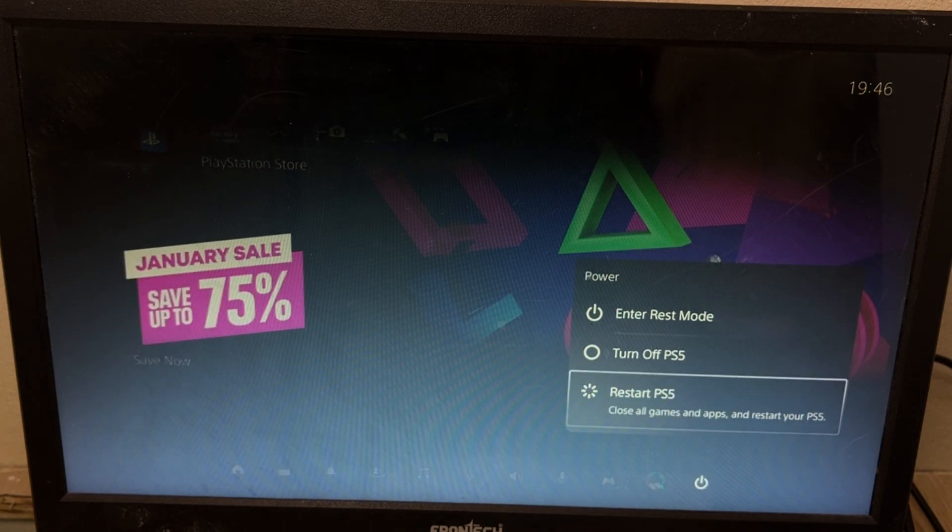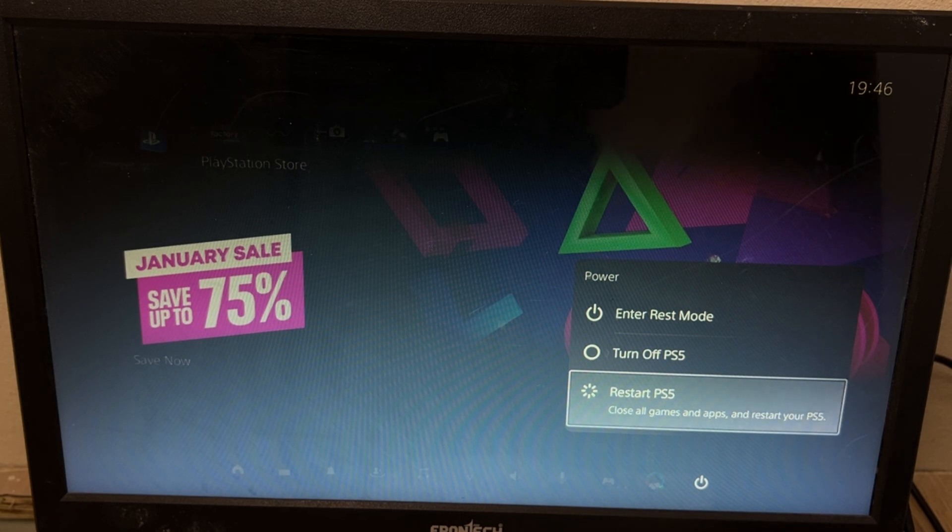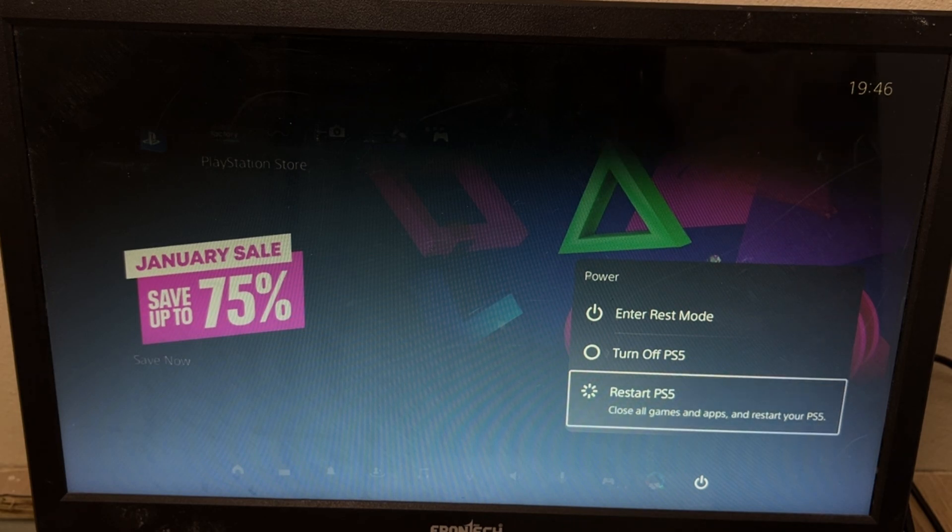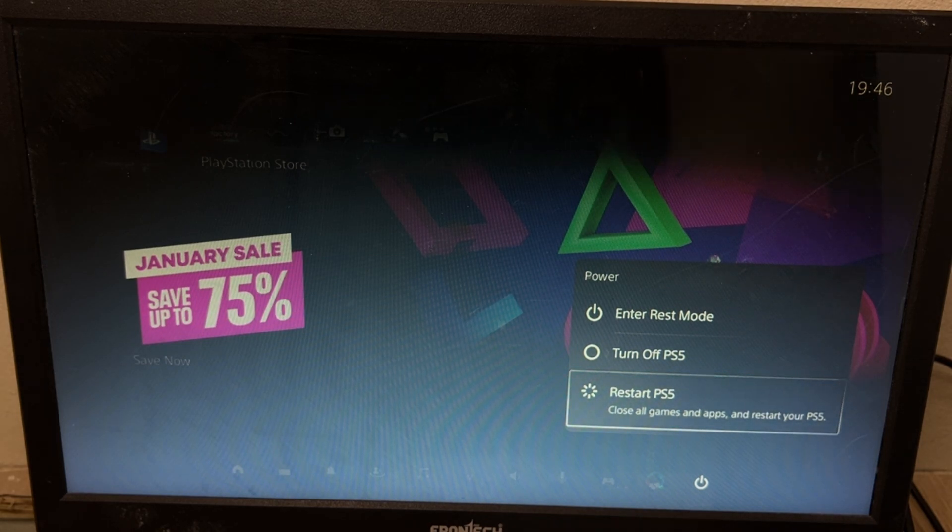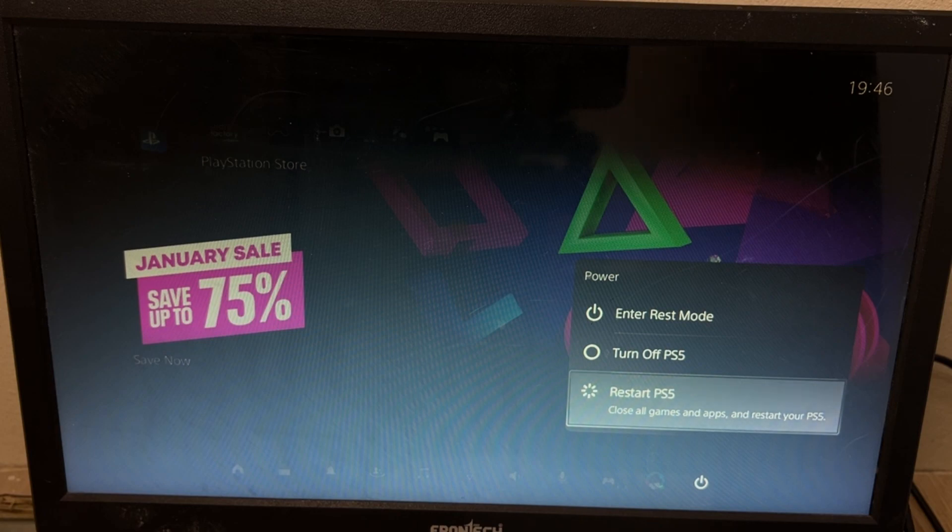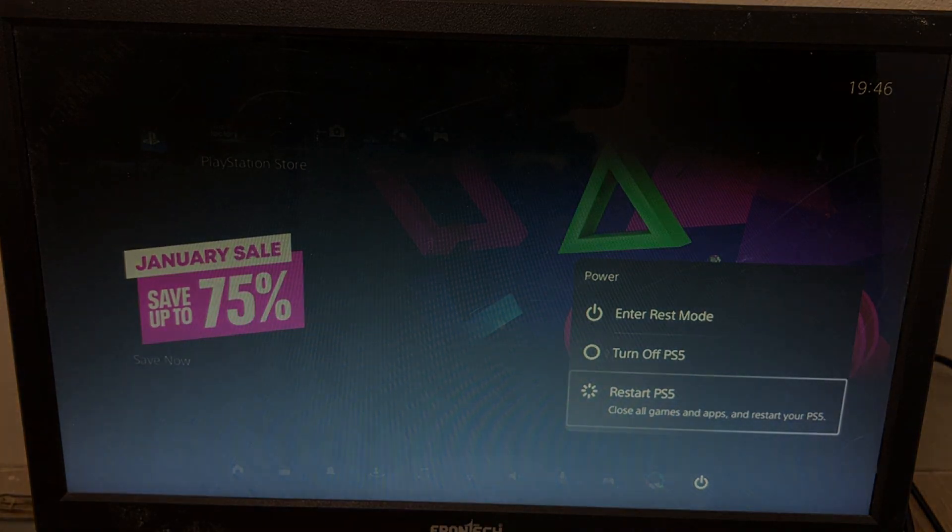This is the channel only for PS5 users, which will help you in emergency situations. So like the video, and please do subscribe the channel. You're good to go. Thank you.